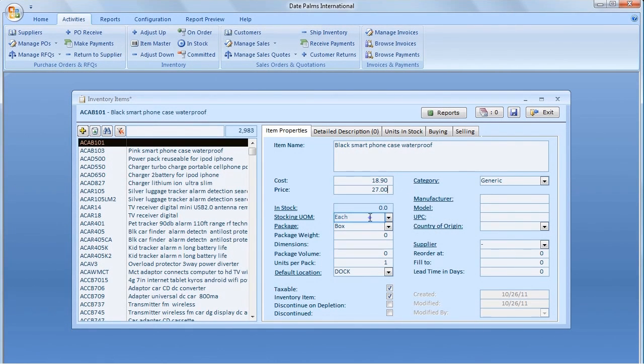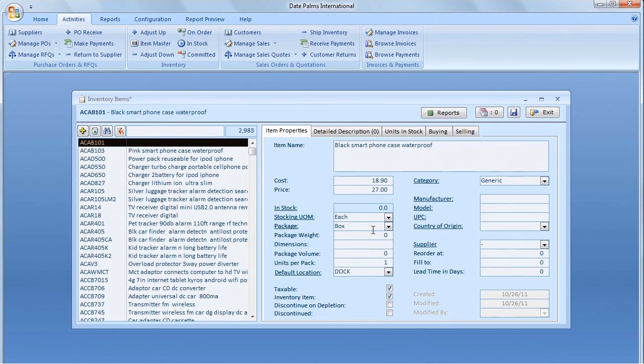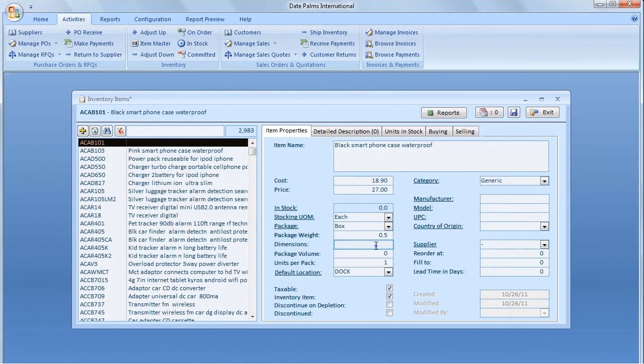The stocking units is the smallest unit of measure that we ever buy or sell the product in. The package is basically a container. Sample package is a box, carton, bundle, or reel.